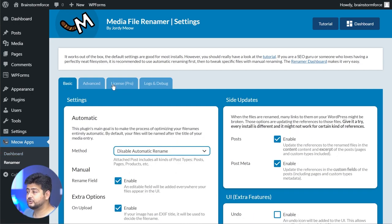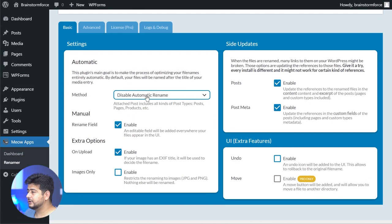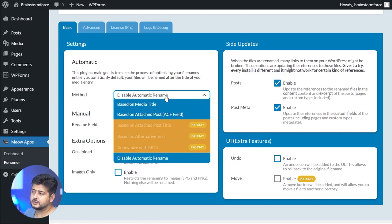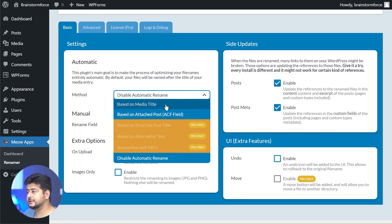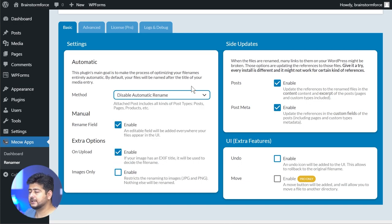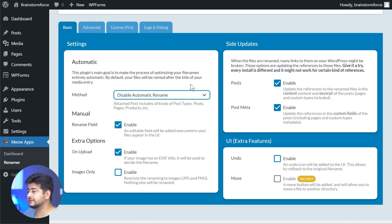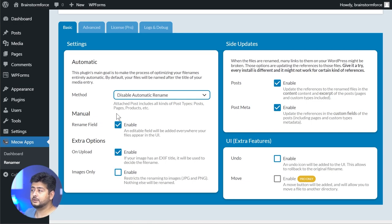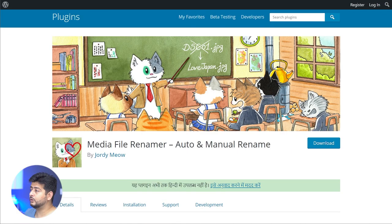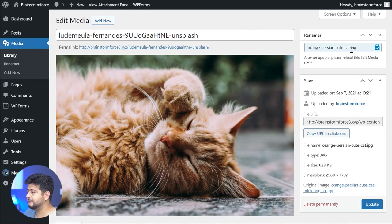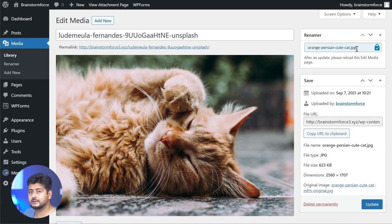I have the settings open right here. It adds a Meow Apps menu entry and you go into the renamer option, which is the plugin we've installed. There are a couple of settings that I changed before I started. First was the method option - I disabled the automatic method because I didn't want the image to be renamed automatically based on EXIF data or other data. What I also did was I enabled this option which was the rename field. If you don't do this, then you won't be able to edit your names.